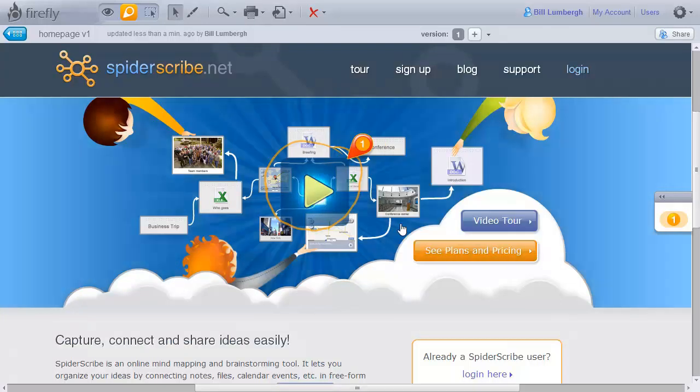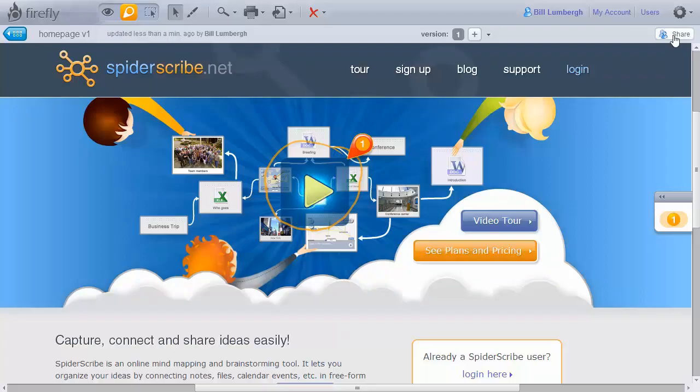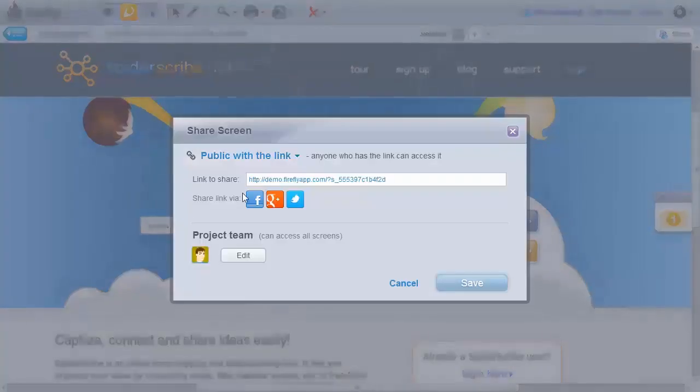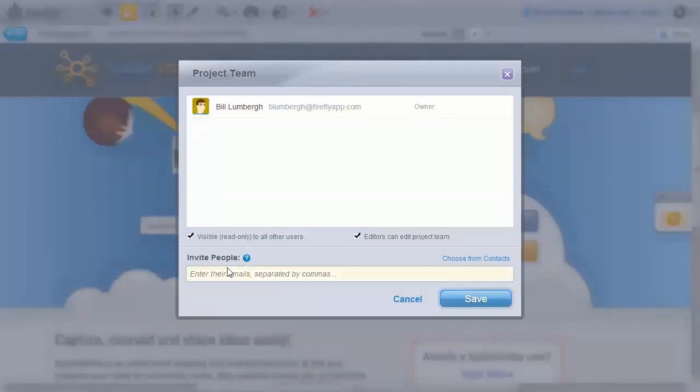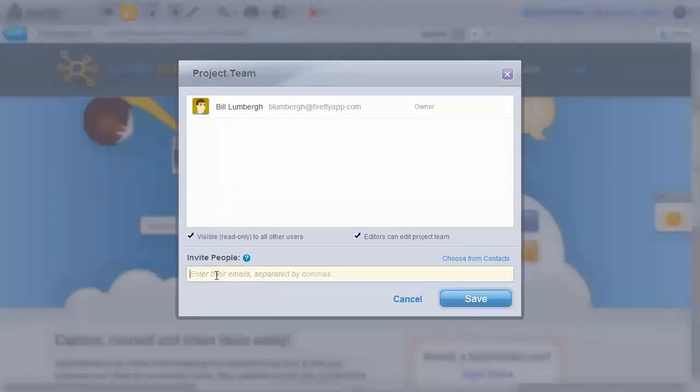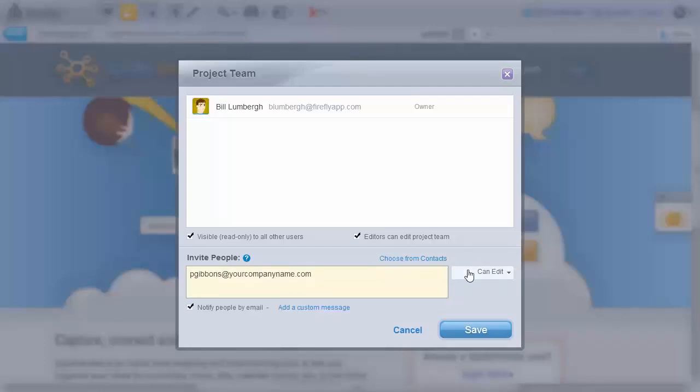To invite other team members, simply click the Share button. You can see I am the only one on the project team right now. Click Edit. And here you can invite new people by entering their email, or you can choose existing ones from your contact list. Select their access level and save.